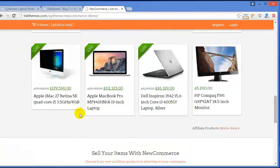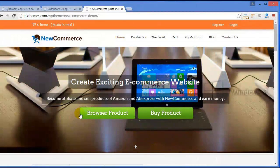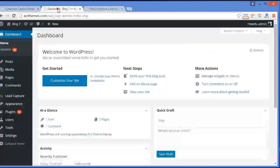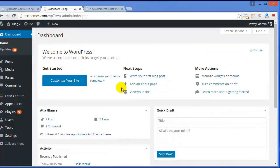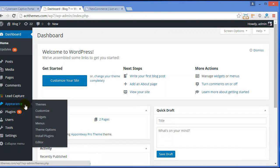Now since you have seen the preview of the theme, let me tell you how to install it. For that, you have to move to your dashboard. Here is the dashboard. To install the New Commerce theme, go to Appearance, then Themes.